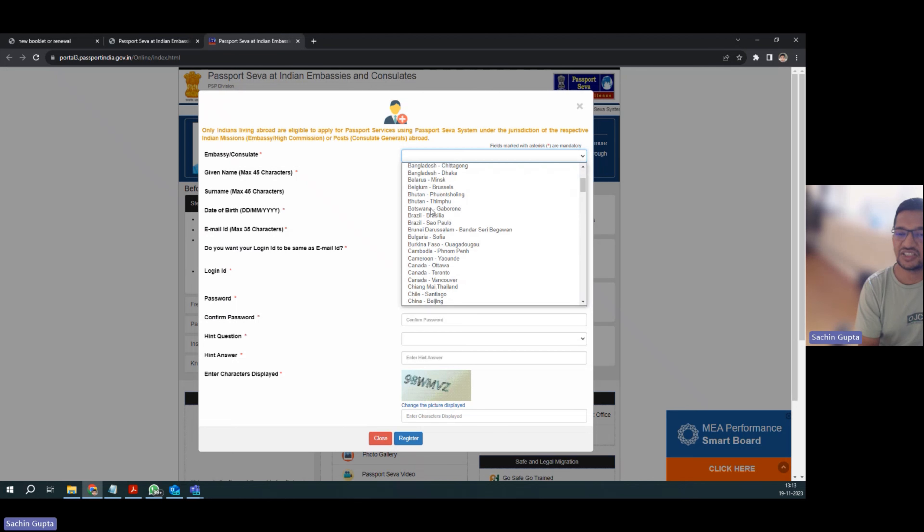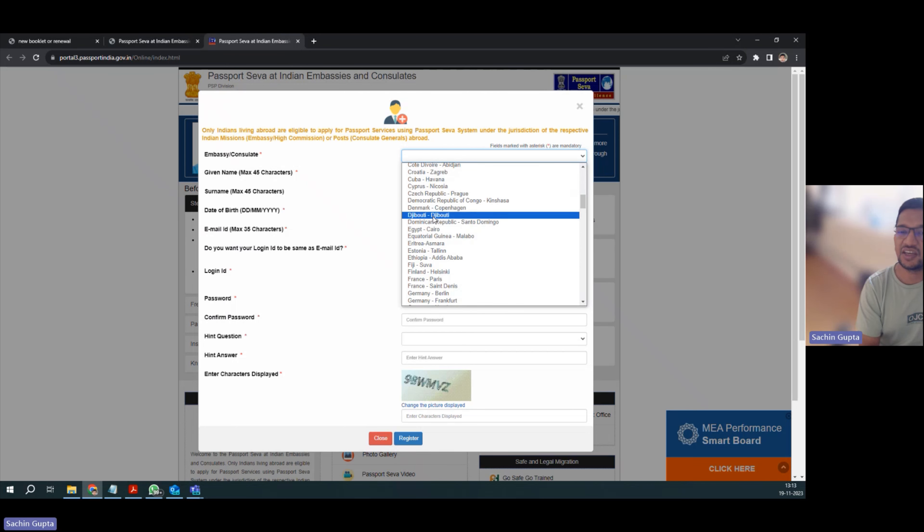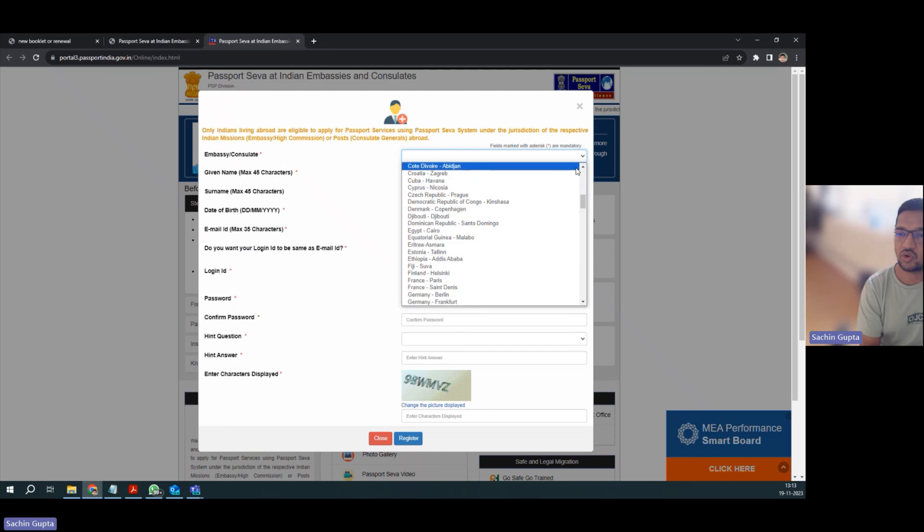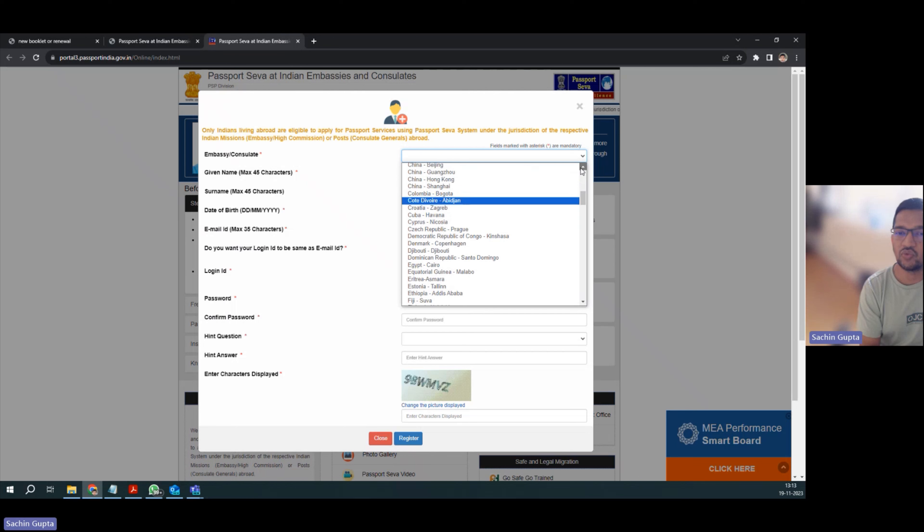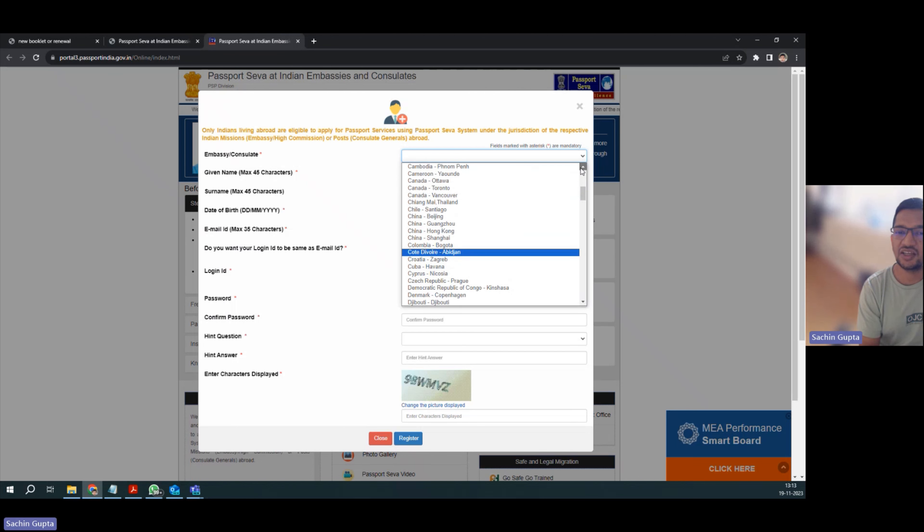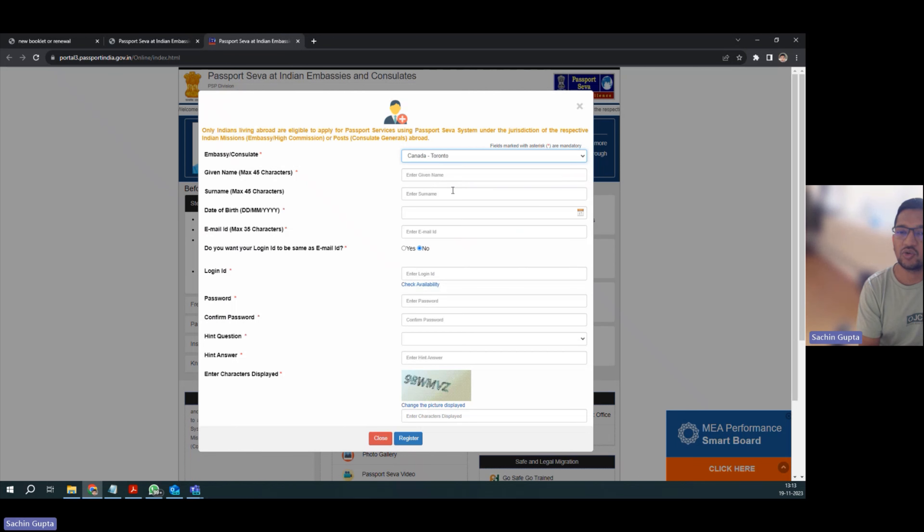Then our embassy - currently we are in Canada Toronto, so we have to select Canada Toronto.